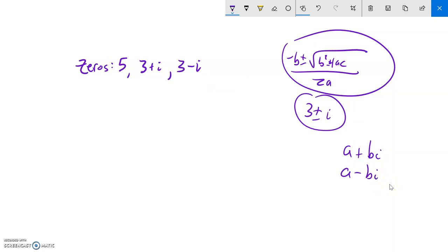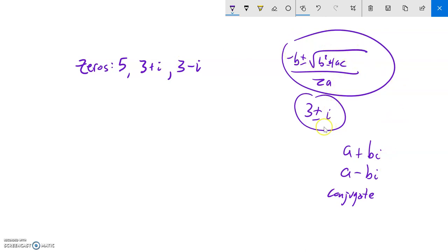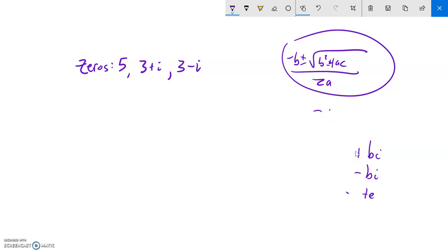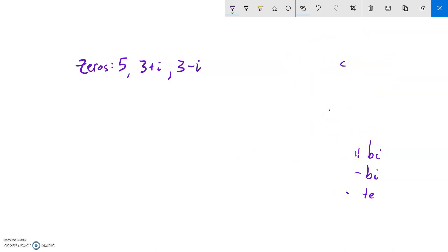If a plus bi is a zero, the other zero must be a minus bi. These are called conjugate pairs. It makes sense because from the quadratic formula, negative B over 2a always gives one value and the square root part always gives the other — and it's always plus or minus.